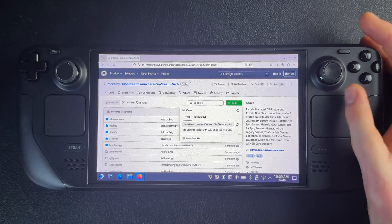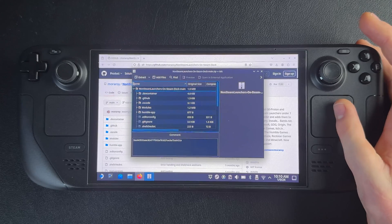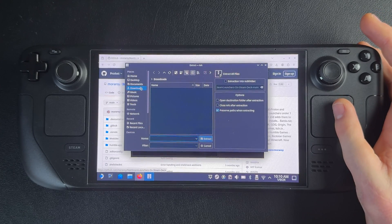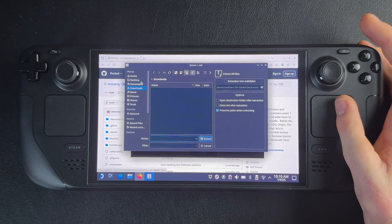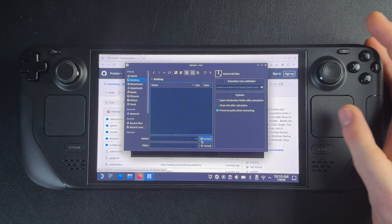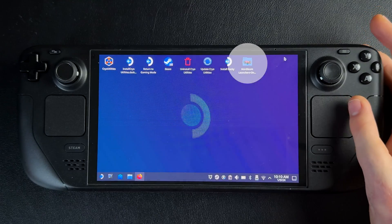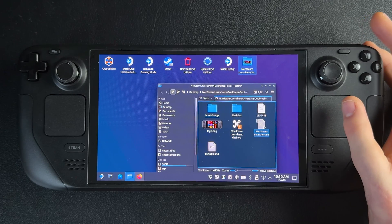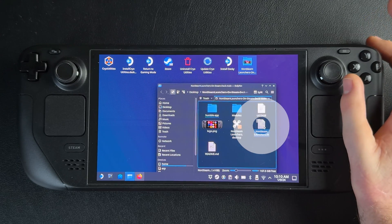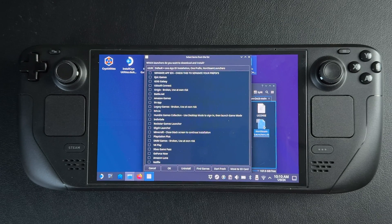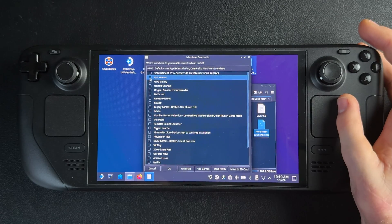Once the file is downloaded, go into your Downloads folder and extract it. I'd recommend extracting it onto the desktop because that makes the file easy to locate once it's done. You'll see a folder called non-Steam Launchers on the desktop — open that folder and then open non-Steamlaunchers.sh. Once you open that, you're going to get a list of launchers you can install.